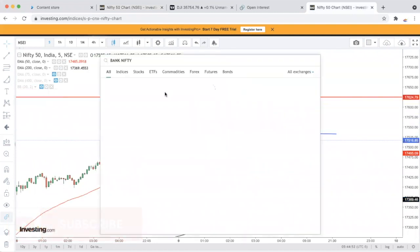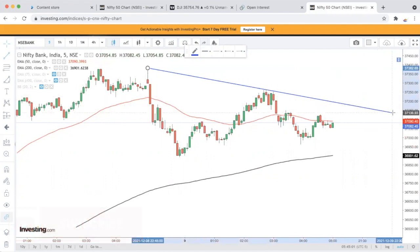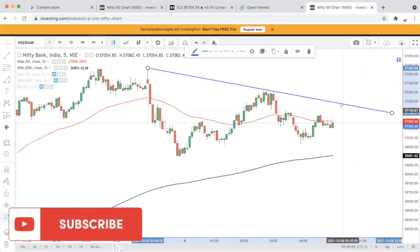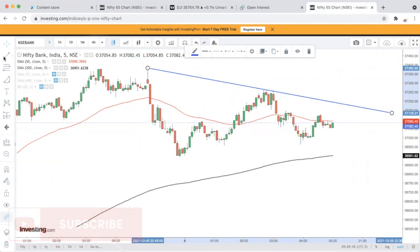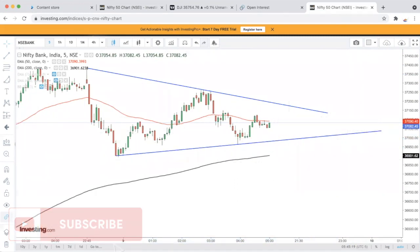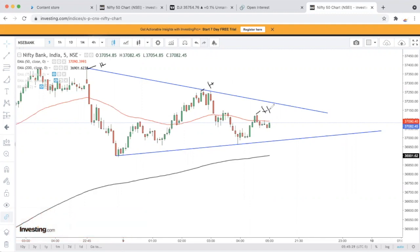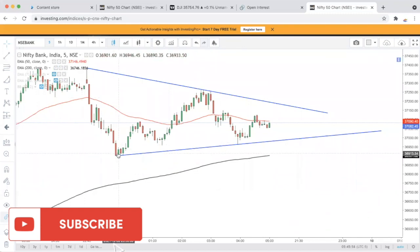Bank Nifty की बात करें तो Bank Nifty ने भी similar position बनाई है। यहाँ भी cup and handle का formation दिखाई दे रहा है। Market अभी positive नहीं है — lower highs बन रहे हैं। पहला high, दूसरा high इसके नीचे, तीसरा high इसके नीचे — lower highs। Downtrend को almost positive trend में बदलते हुए symmetrical triangle जैसा बना है। Symmetrical triangle का breakout या breakdown होने पर target बनेगा।